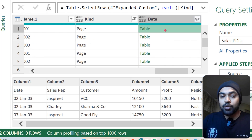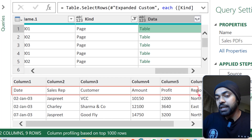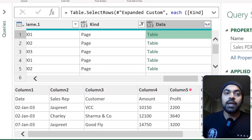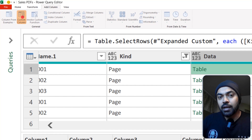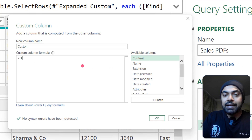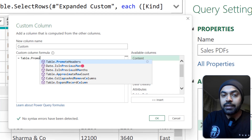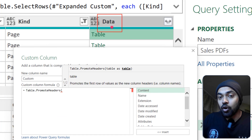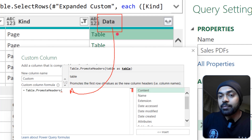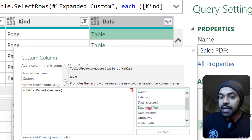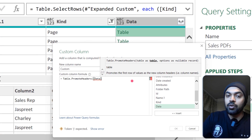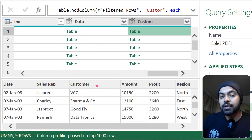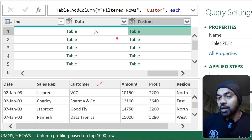The problem now is that the headers of these PDFs are not promoted to the first row — that's exactly what I'll fix. I create another custom column and use Table.PromoteHeaders, feeding in the Data column. After clicking OK, the new table has headers promoted, whereas before they were not.